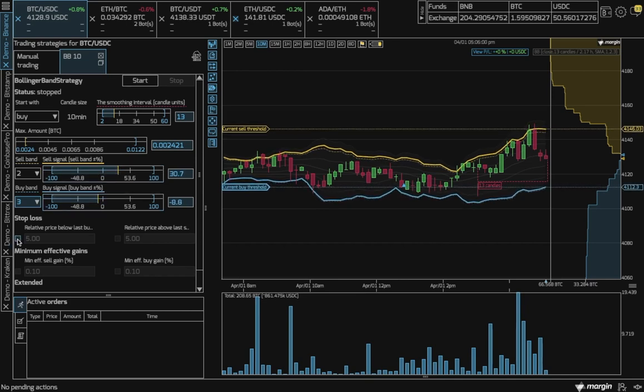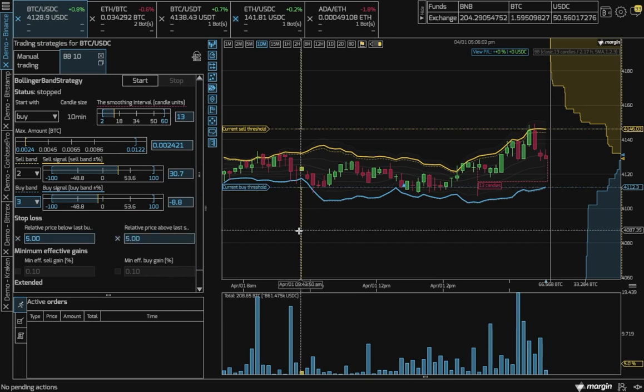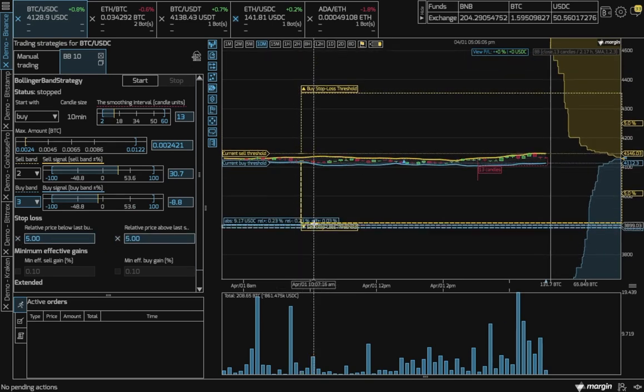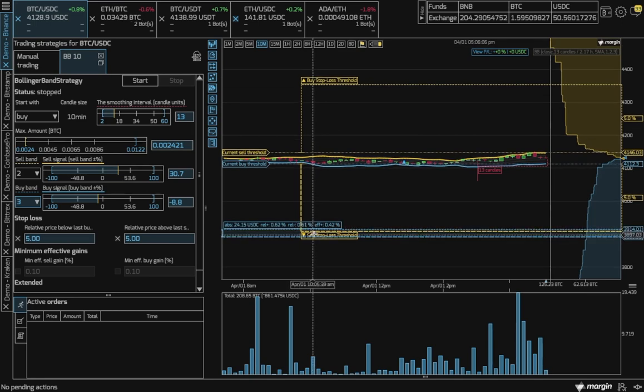Stop Loss is also available on both sides, but you can click inside the chart to adjust.